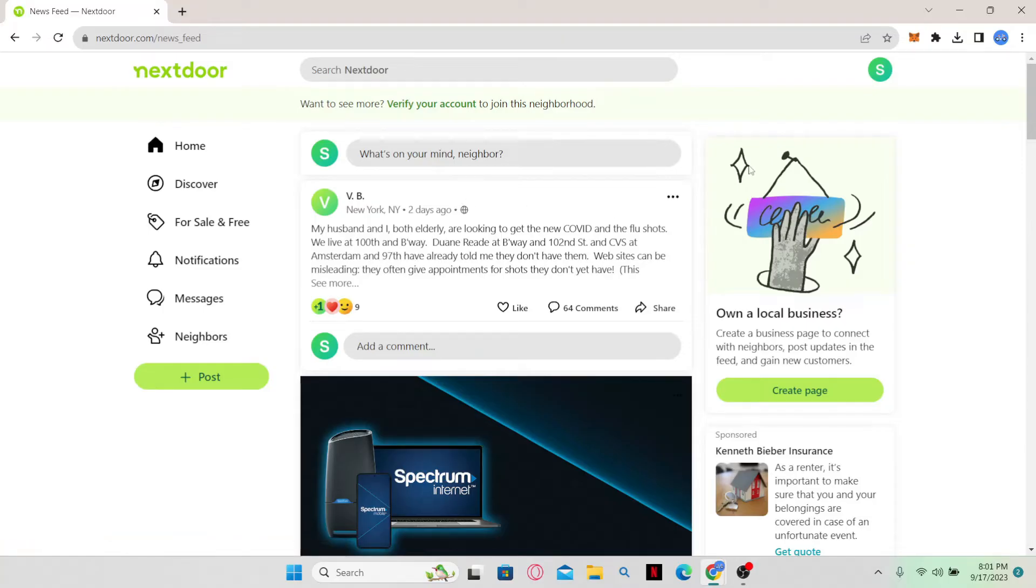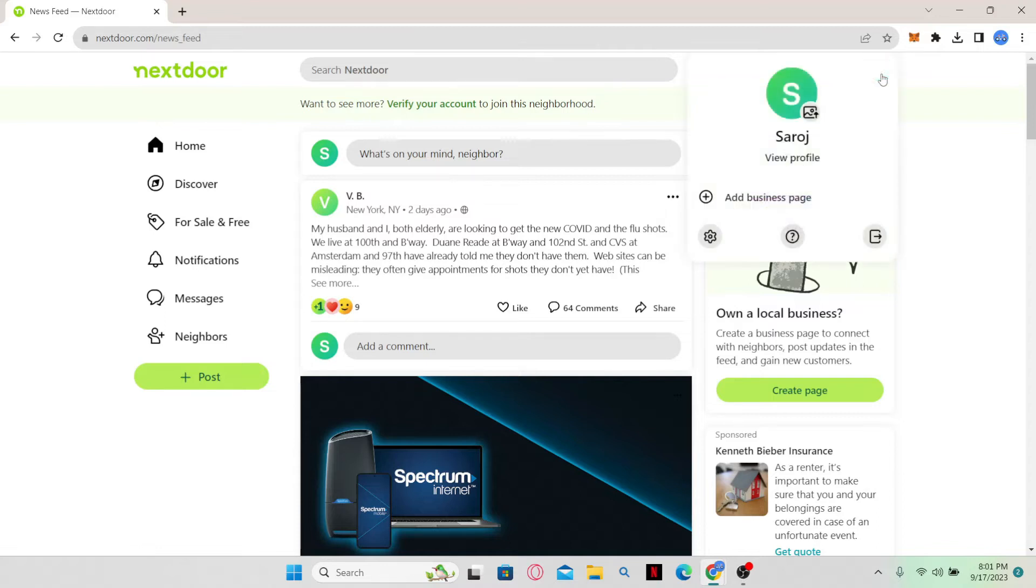From the home page, to change your address, simply click on your account icon at the top right corner and then click on settings.